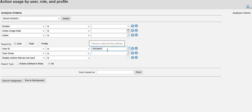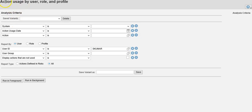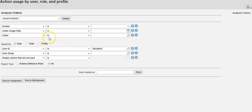In this video, we are going to look at the usage report. You can look at the usage report by user, by role, and by profile. Within the user, role, and profile information, there are...